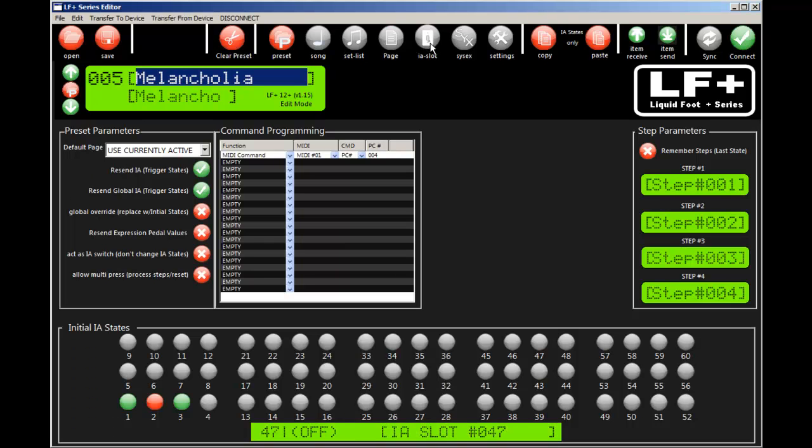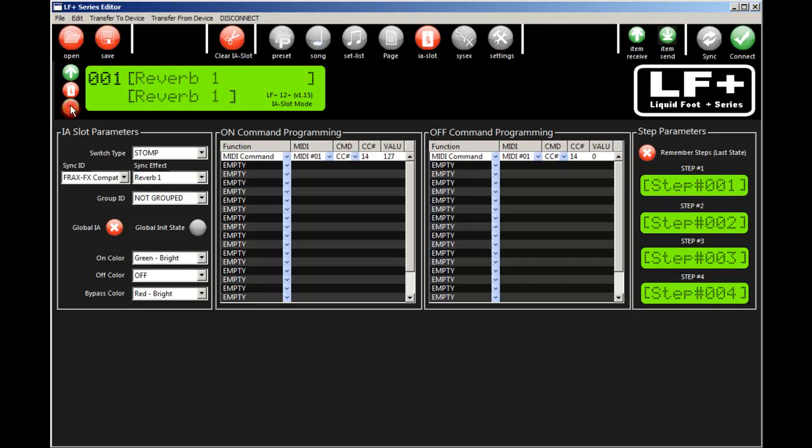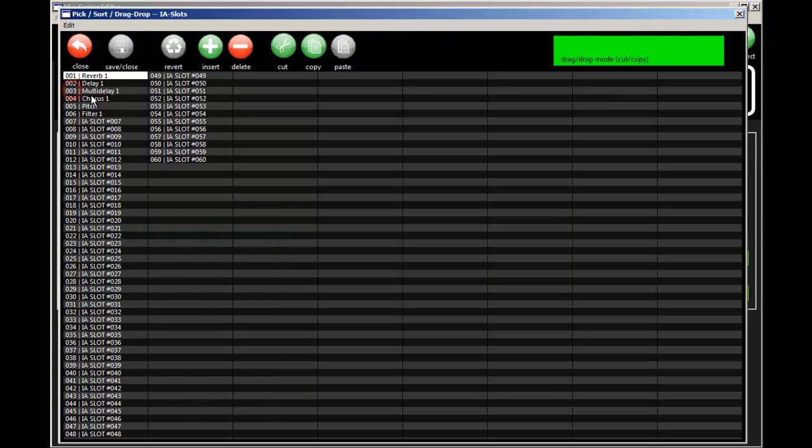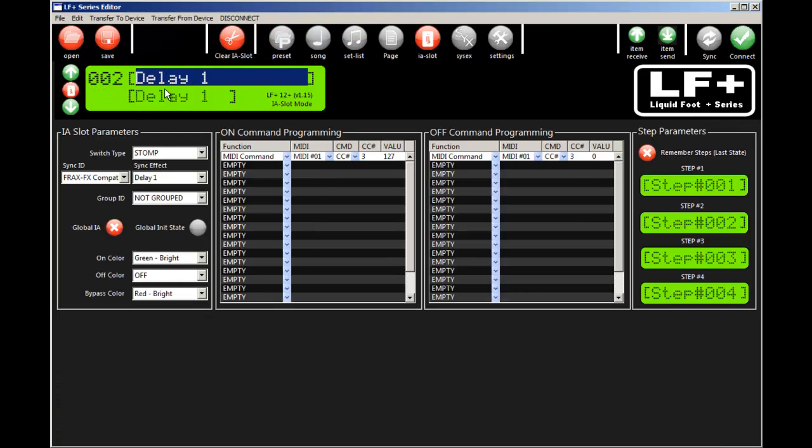Let's look at programming IA slots now. IA slots again on the top, scroll up, scroll down, go to your picker, sorter, and from here we can do our drag drop and select the IA slot we want to program.